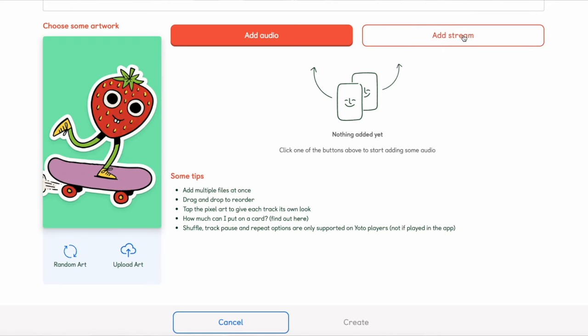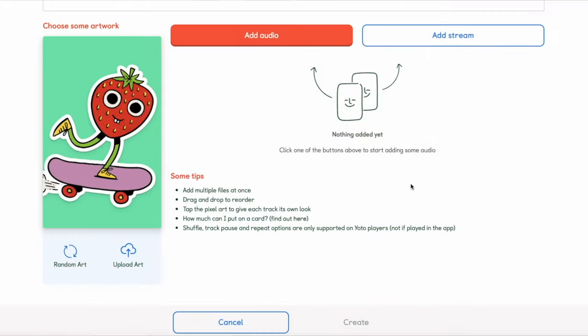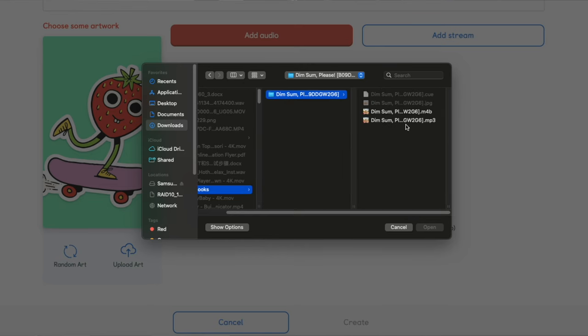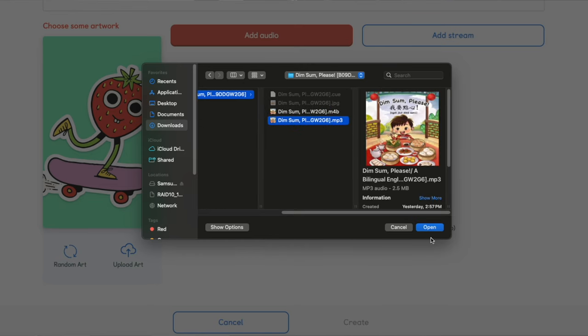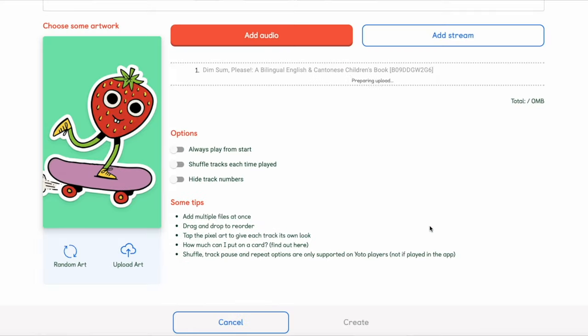Add stream is when you link an internet radio station. You need a direct link to the audio stream for this. The other is what we're more interested in, adding audio. Here you can select the files you want for this particular card, whether it's music or audio books.